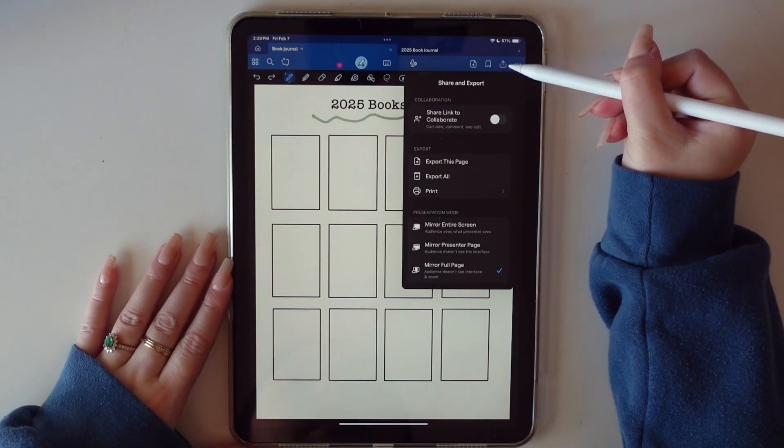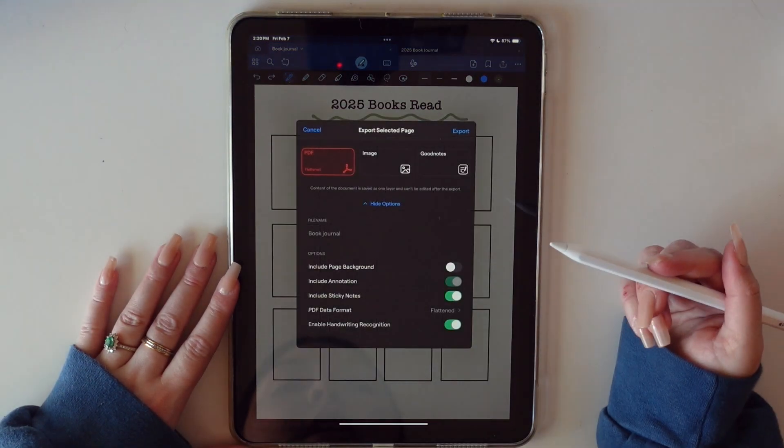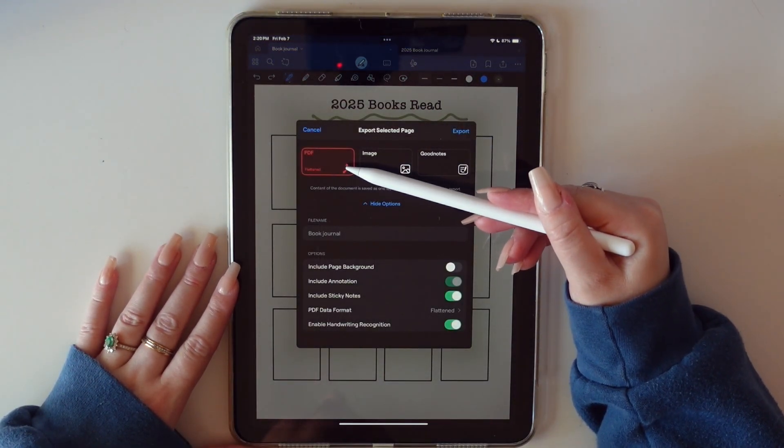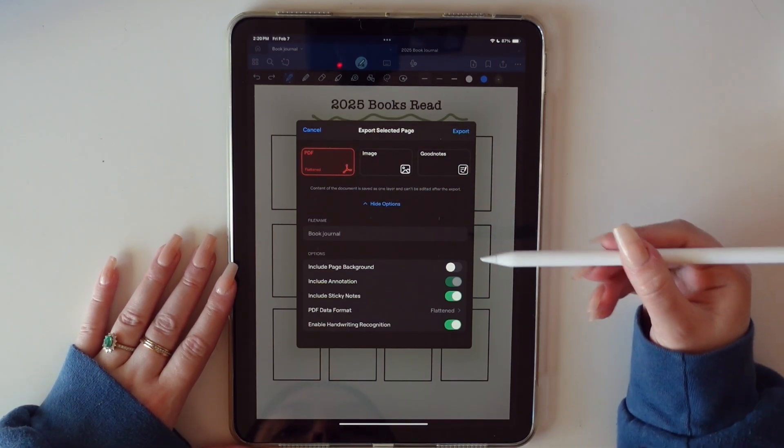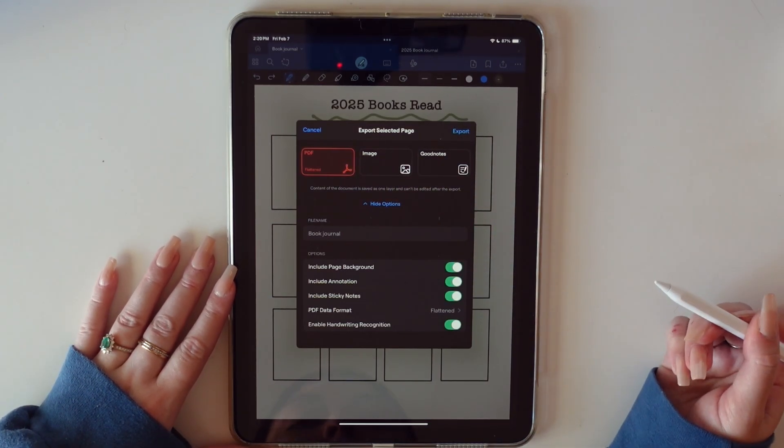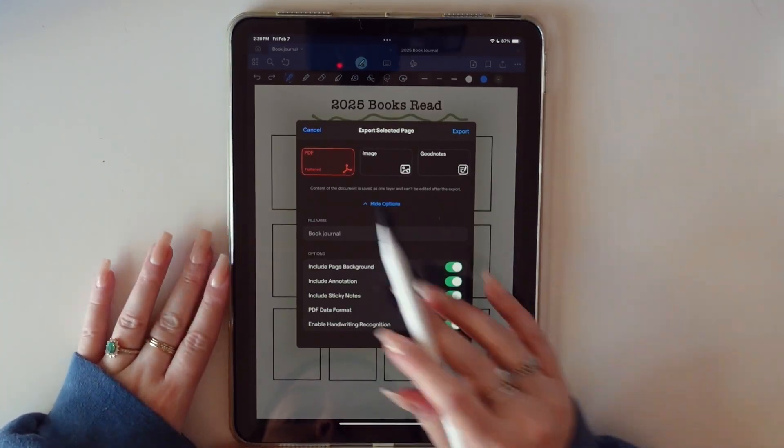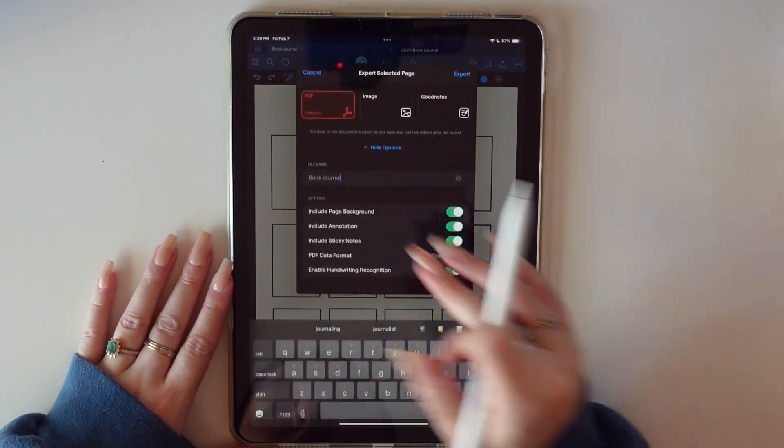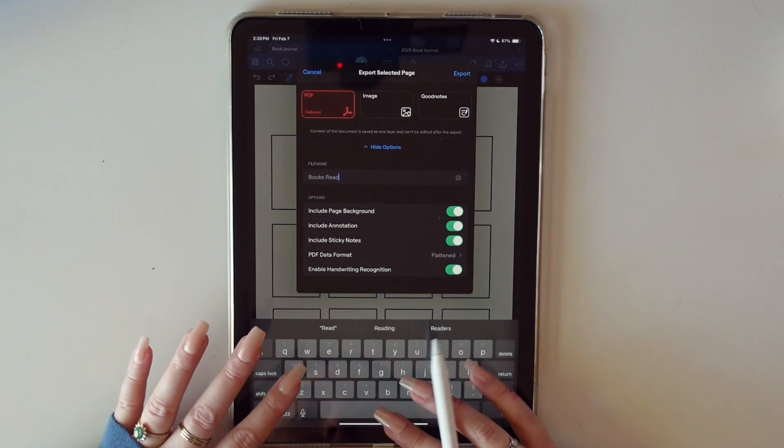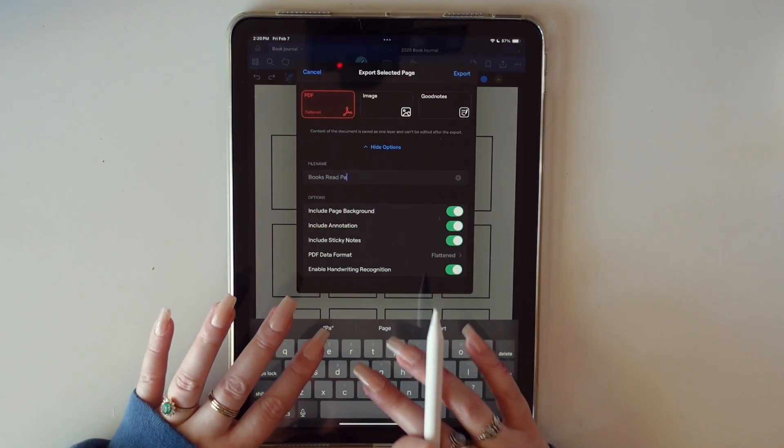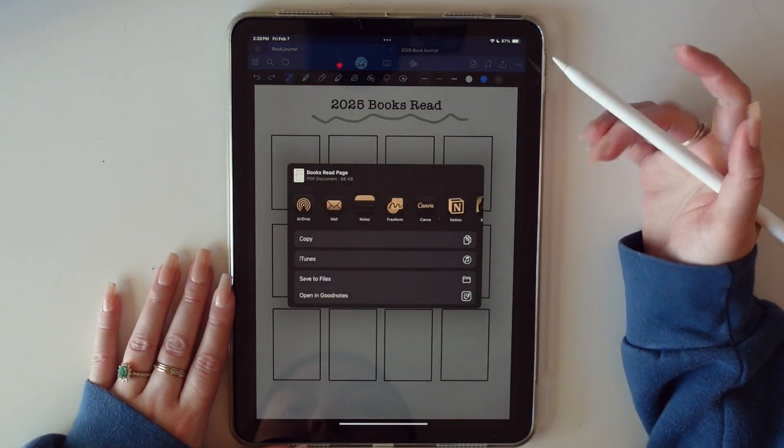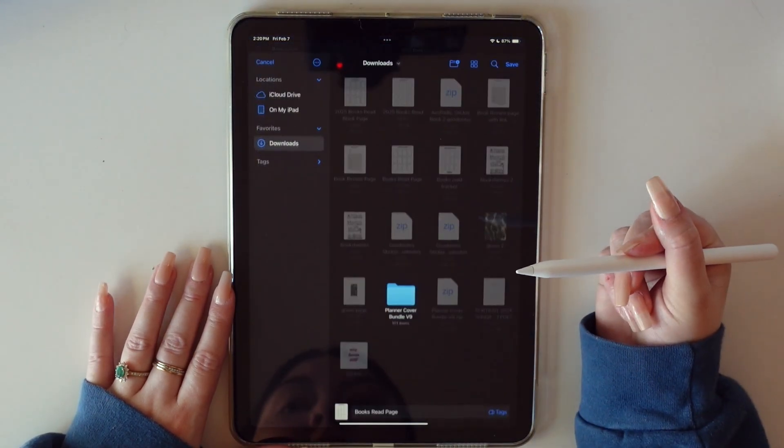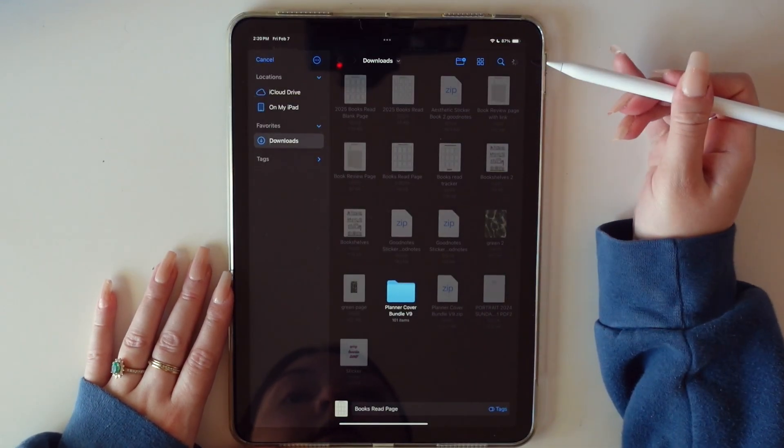It's this little button right here, the up arrow. You're going to export just this page. In the default file, it's going to be a PDF flattened, that's what you want, and you also want to include the page background as well so that it's an exact replica of this. And then for the file, we're going to name it books read page, we're going to export it. I just like to save it to my files, to my downloads, save.